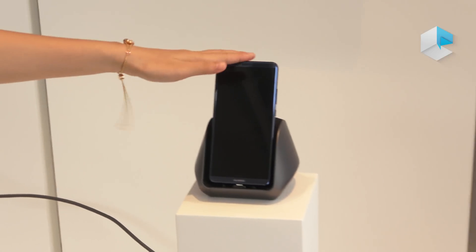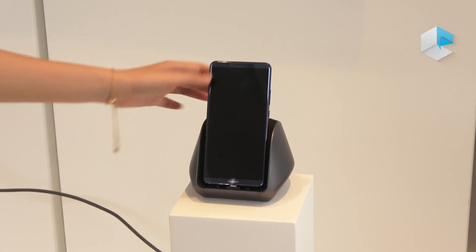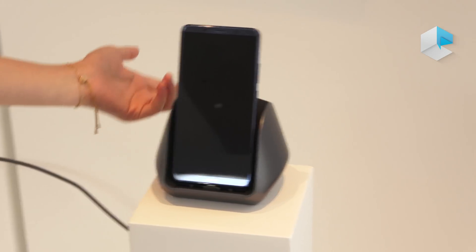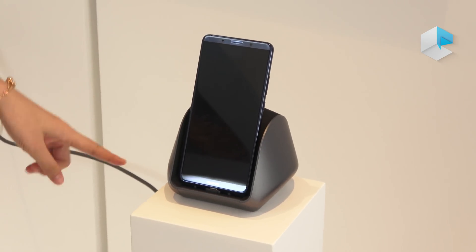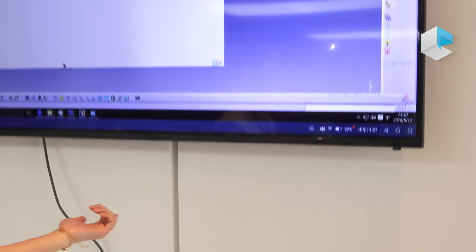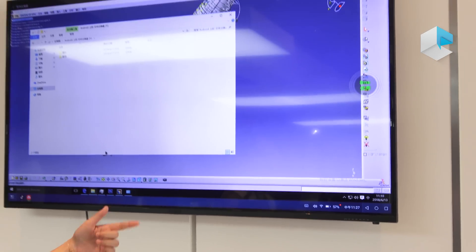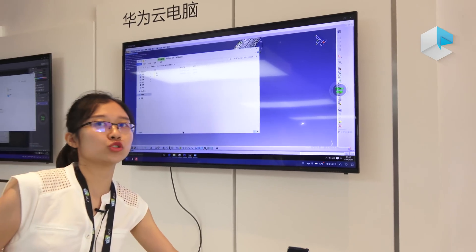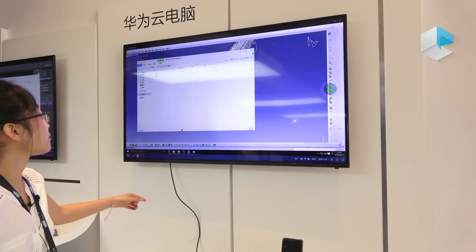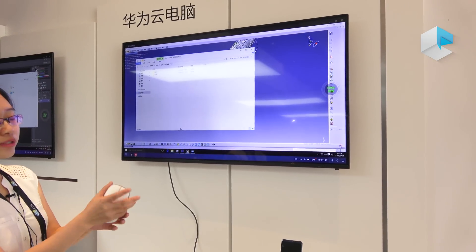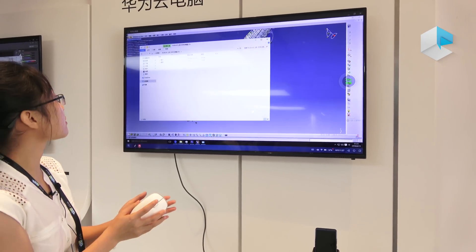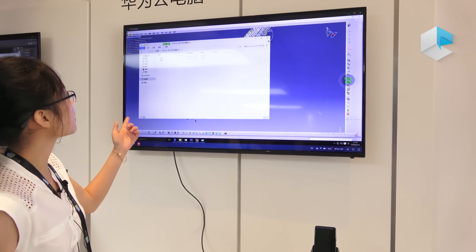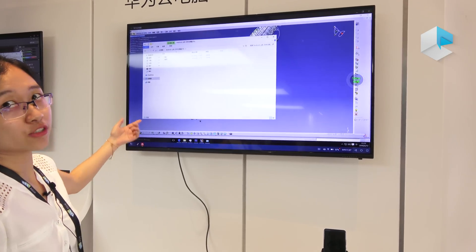We push the cell phone into the dock and use an HDMI cable to connect to a bigger screen. This only makes the screen bigger, not using other chips. And use a wireless mouse to connect to the application.